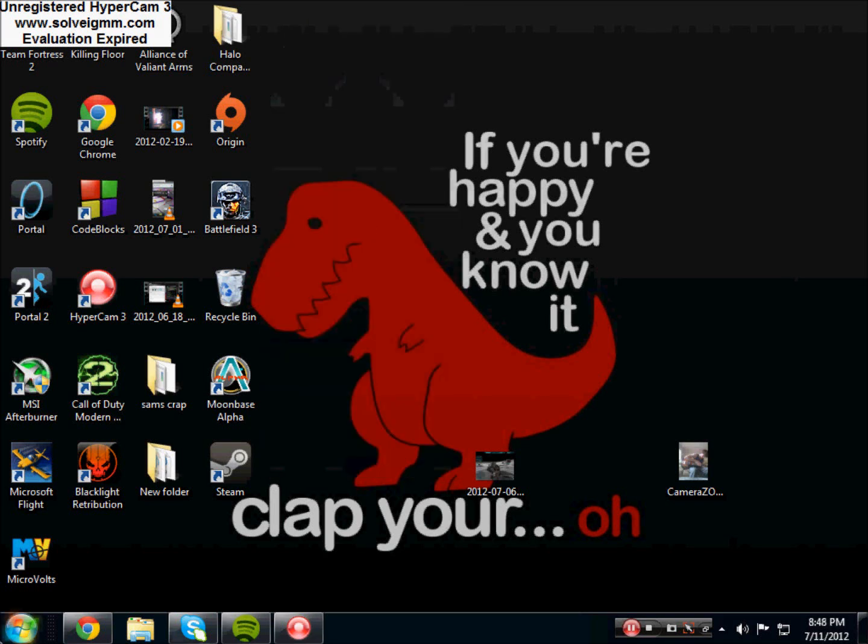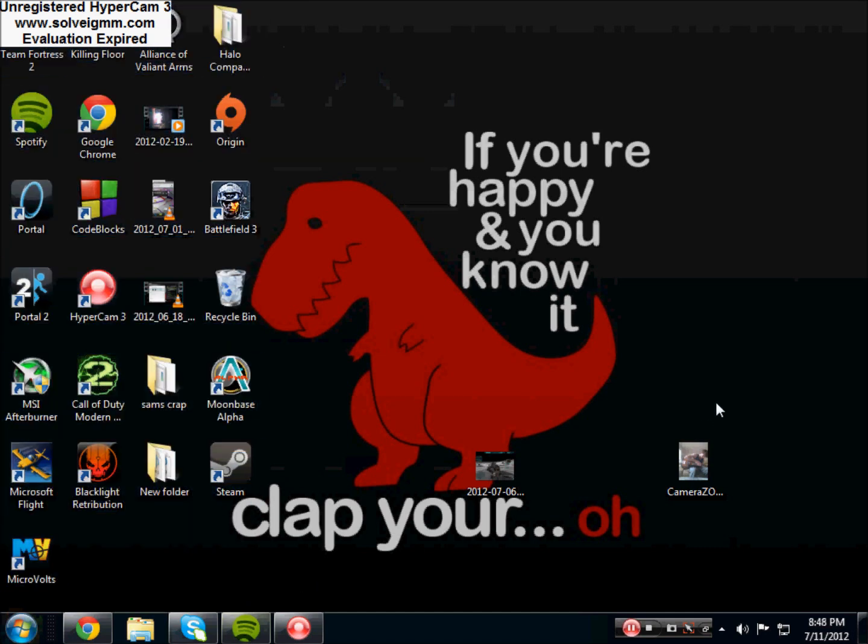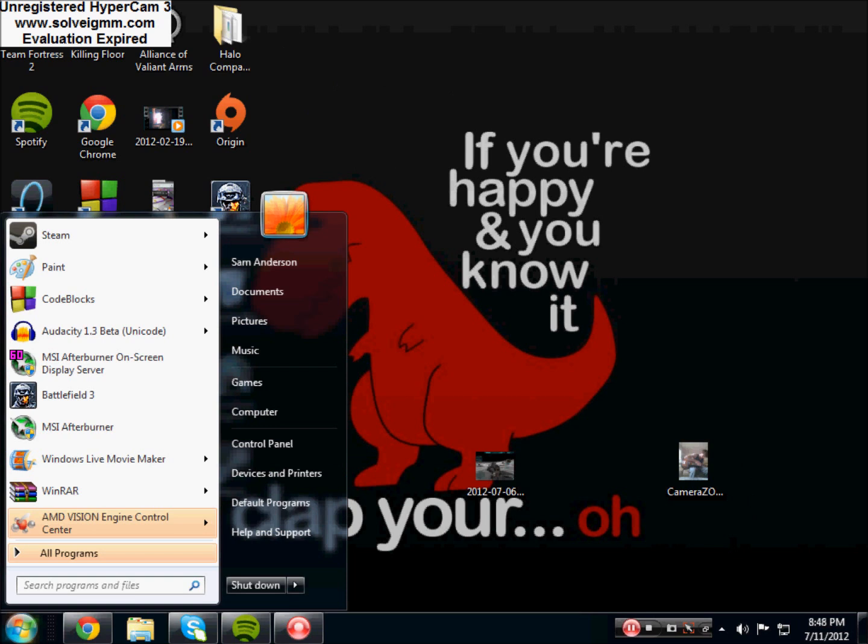What's up you guys, so today I'm going to show you what I think is the best alternative to FRAPS. If you don't know what FRAPS is, it's a program to record gameplay on PC, so let me just hop right into it.